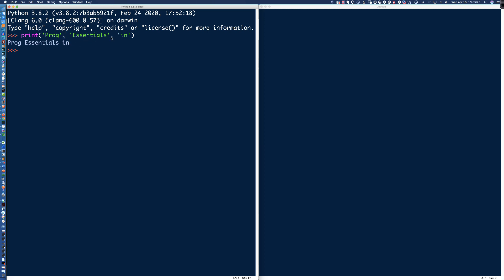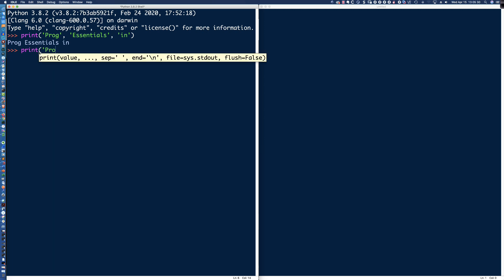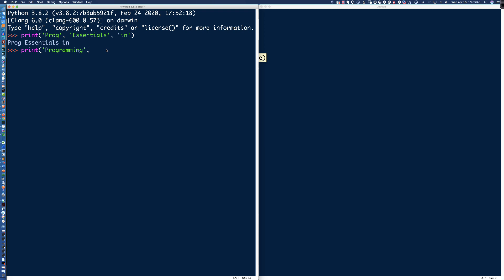What's making that happen is the comma, because without the comma to indicate there's a new argument, that default separator isn't applied. If I say 'programming', 'essentials', 'in' without commas, is there going to be a space between these, or is it going to be jammed together? You can see it jams them all together. So it's the comma that indicates we're using the default separator, which is simply a space.